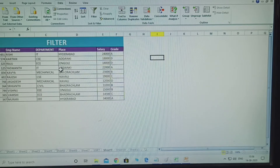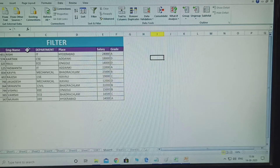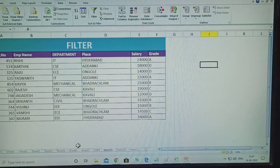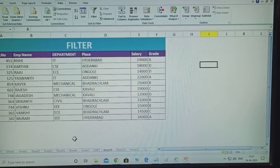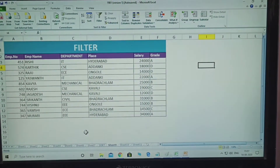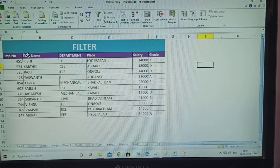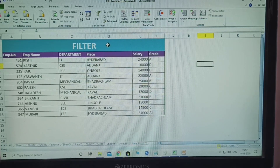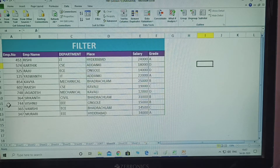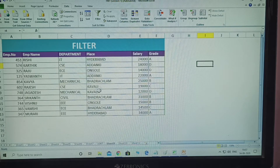See here. I am taking one employee table. This is using the filter — how to filter using the employee table. What is displayed here? Employee number, name, department, place, salary, and grade.